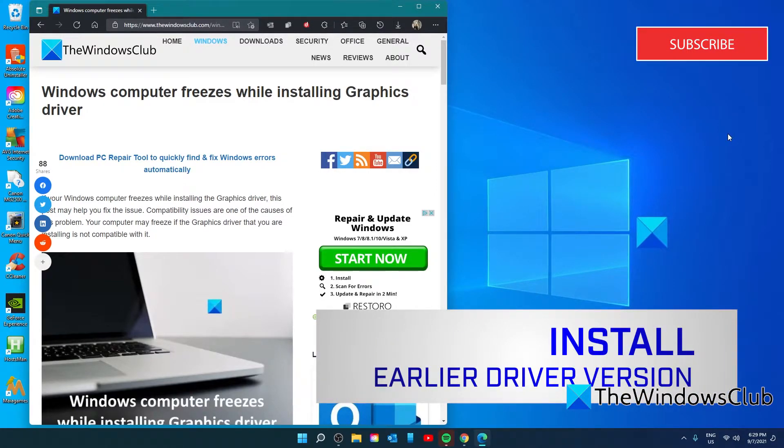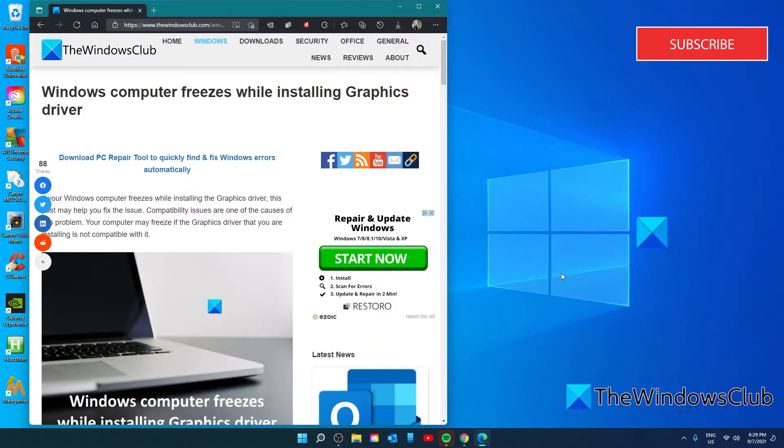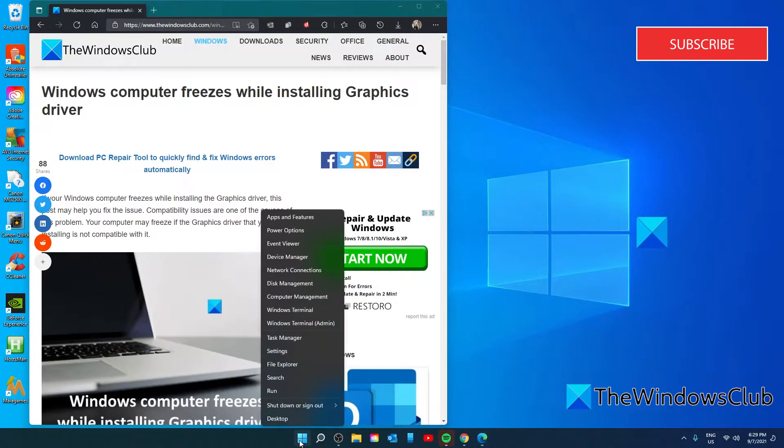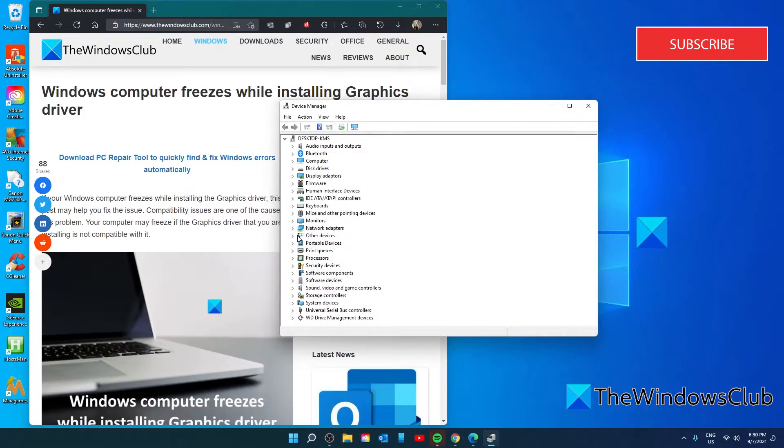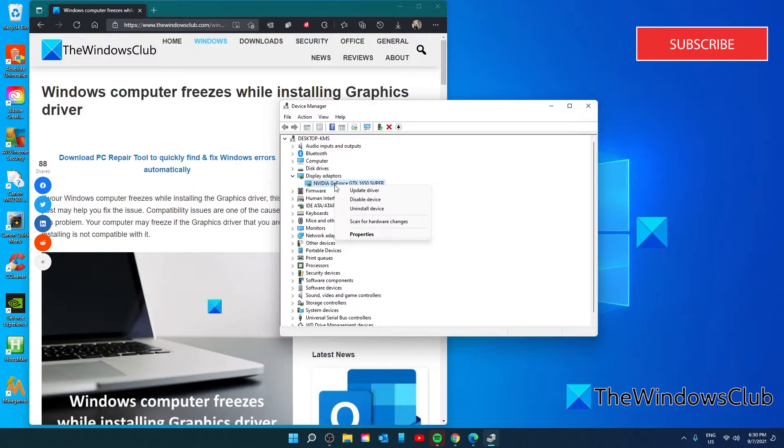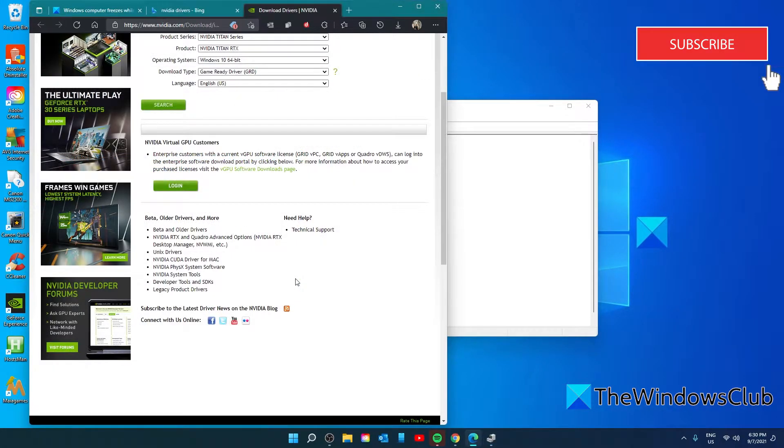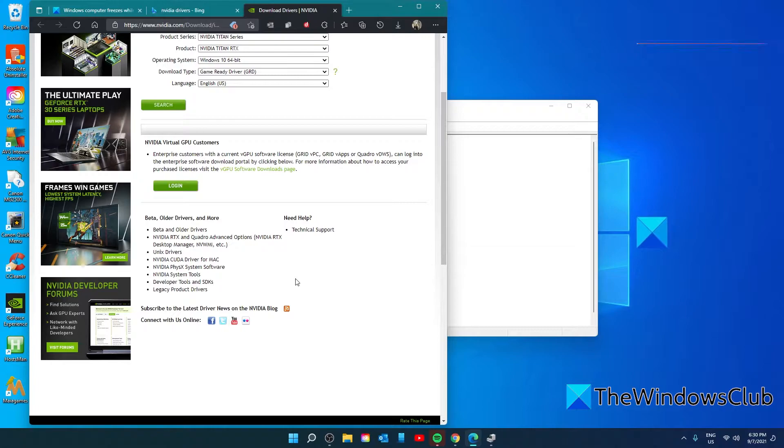You can also try and install an earlier version of the graphics drivers. There are two ways you can go about this. First, go to the Device Manager, then select your graphics drivers. Right-click on it and select Uninstall. Then go to the OEM website and search for an earlier version of the driver, download it, and install.